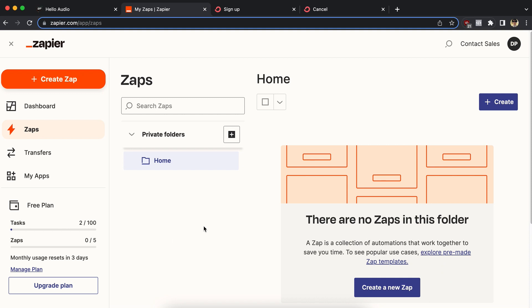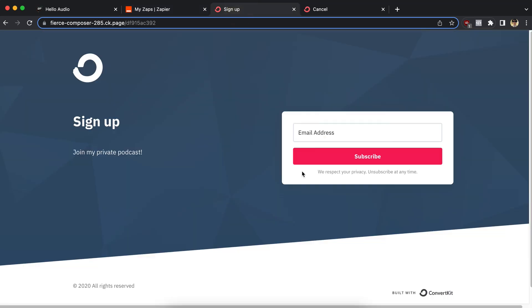So what you're going to start with is whatever you're using in your business as your email collection system. So I'm using ConvertKit, I have a signup form page ready to go. Very simple, somebody drops an email address, I'm going to then add them to the Hello Audio feed once they put their email address here and subscribe.